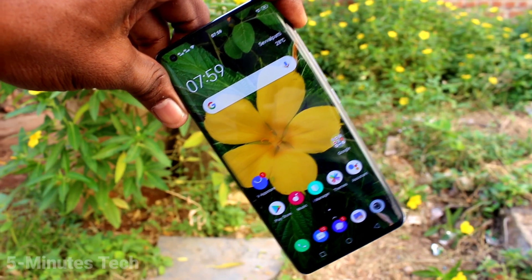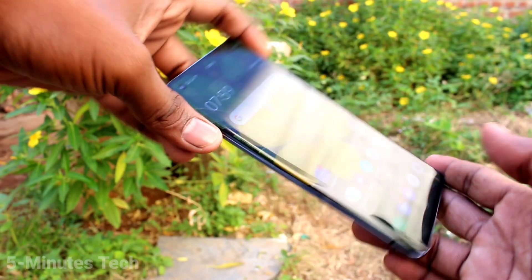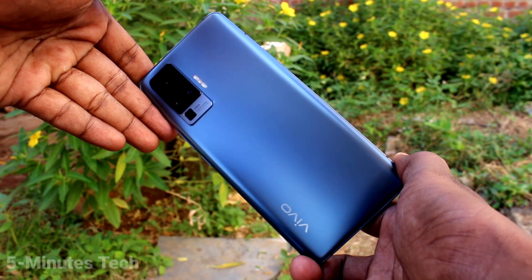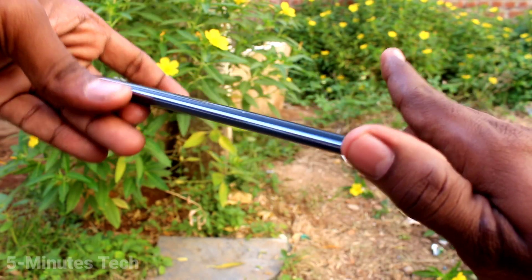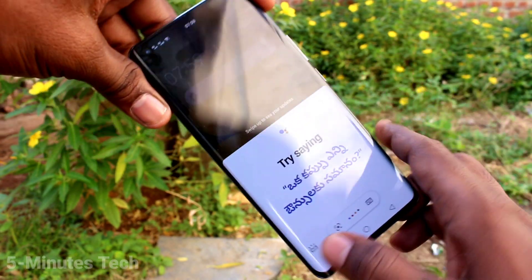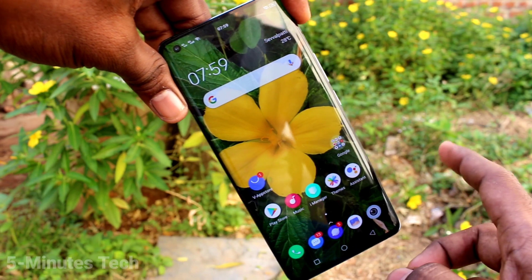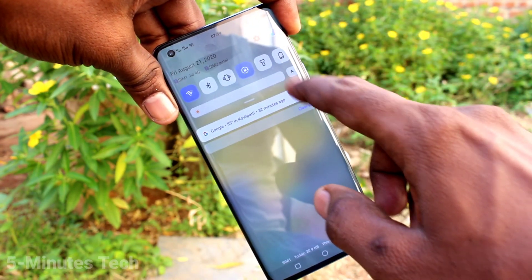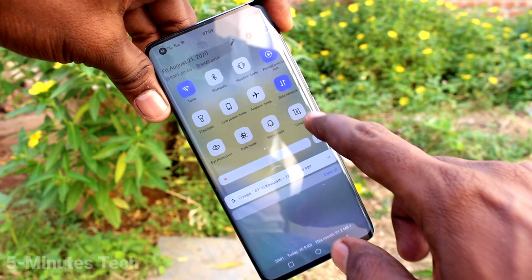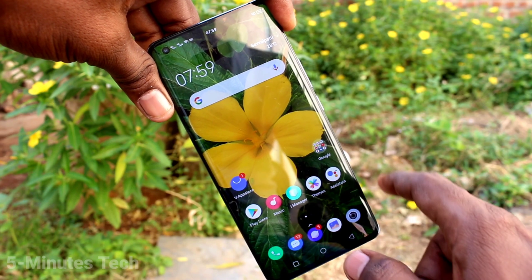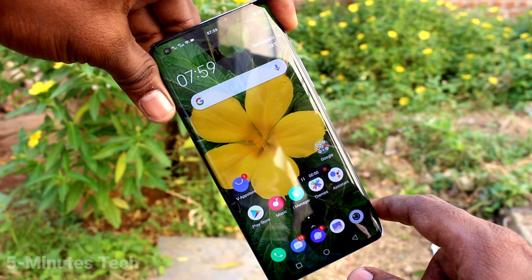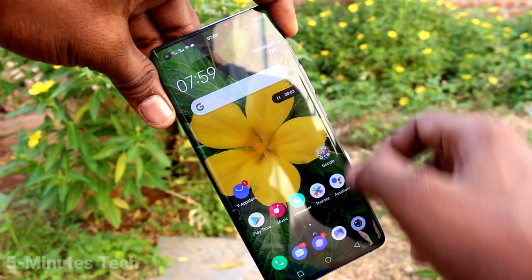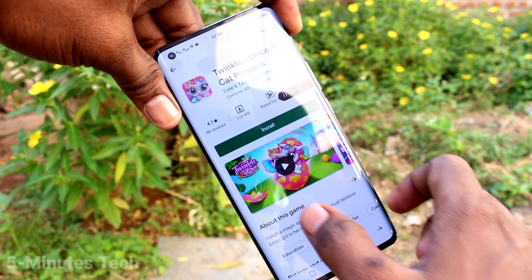Hi friends, this is Five Minutes Tech YouTube channel. Here is the OX50 Pro smartphone. In this video you will learn how you can remove the screen recording white circle in your phone. While doing screen recording, there will be a touching white circle — that touching point will be traced. If you want to disable it, you can do it.